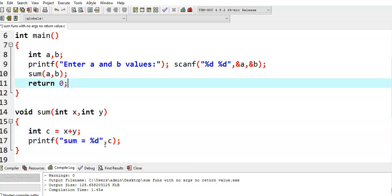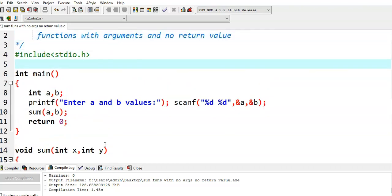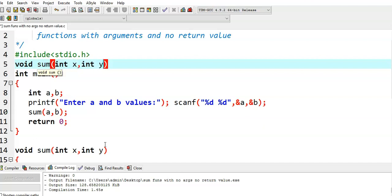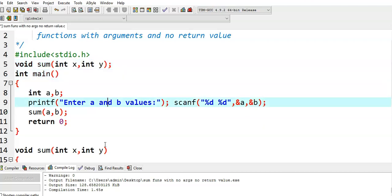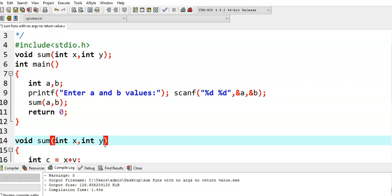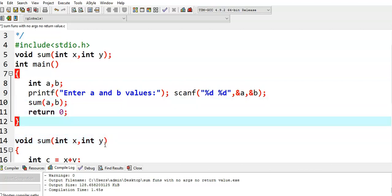One more point: we need to write the function prototype. The return type of the sum function is void, the name is sum, and it takes two arguments — the first argument type is integer (let us say x) and the second argument is also type integer. We need to specify these details to the compiler: sum is the function name, its return type is void, and it takes two integer arguments.